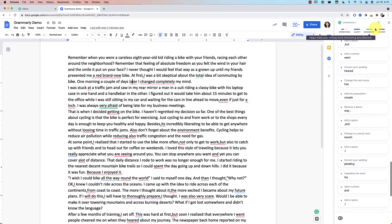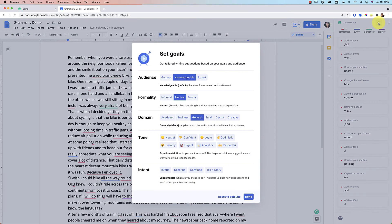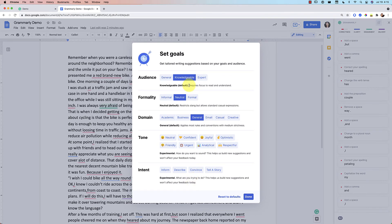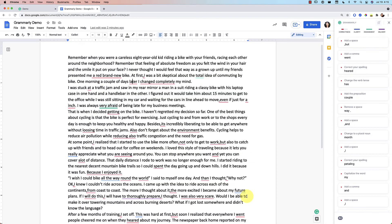And again, if you want to kind of change or adjust some of your goals that you have, you can click there and you can change some of the tone there so that it will give you more appropriate feedback based on what you're trying to write. Anyway, that's going to be it for the quick little introduction to Grammarly for Google Docs.